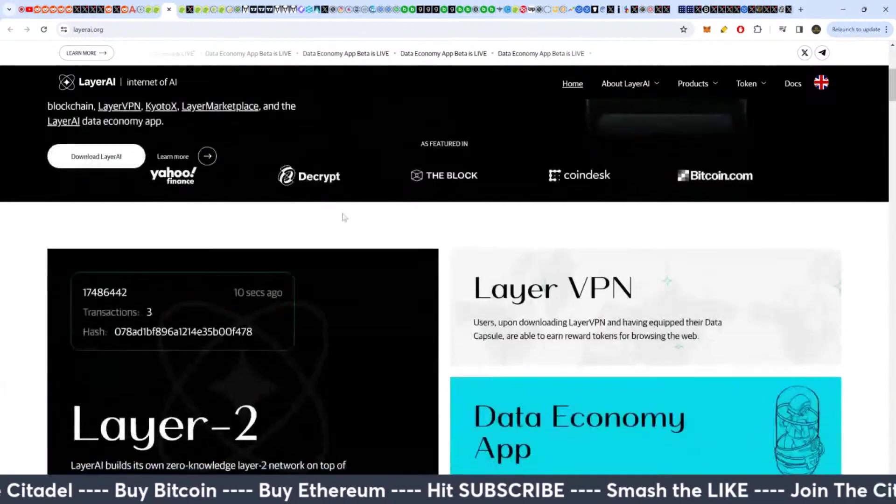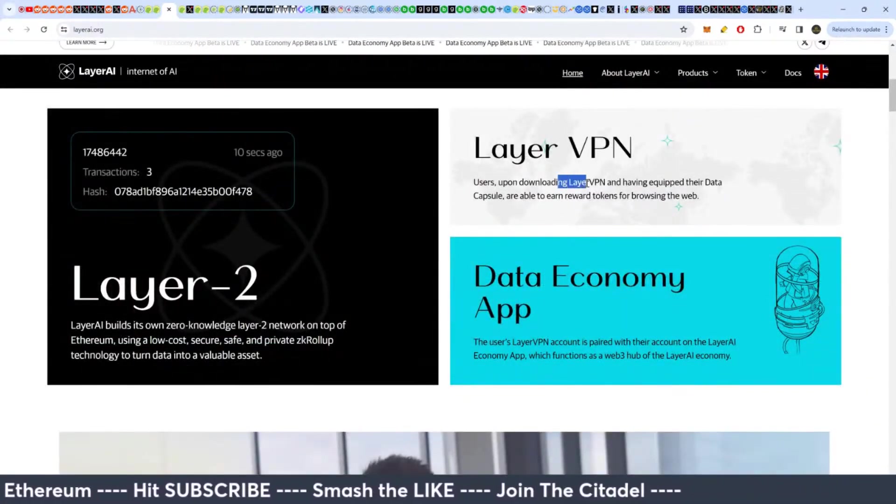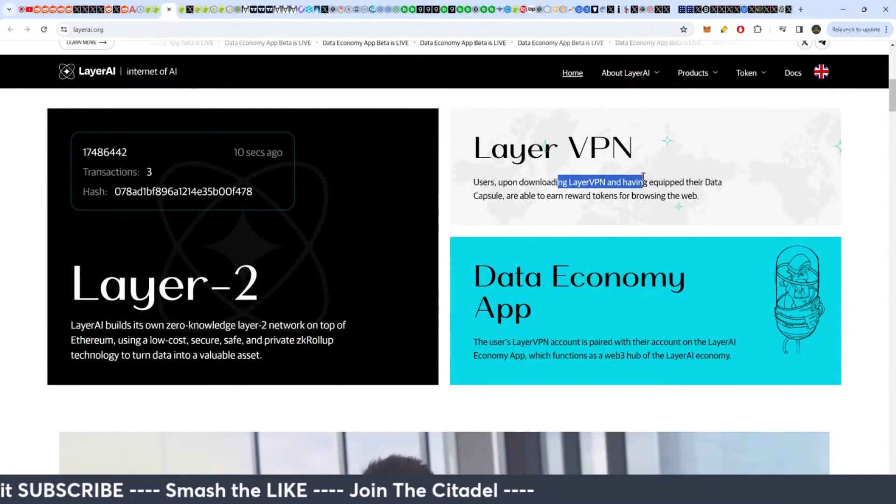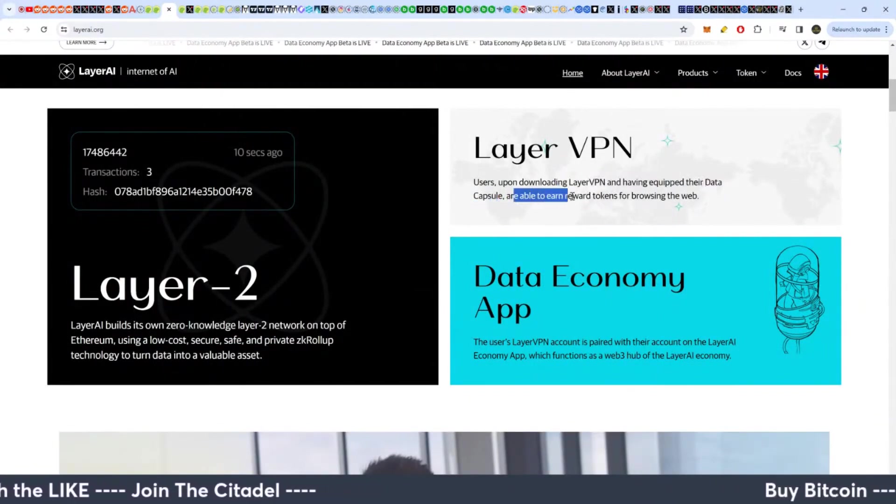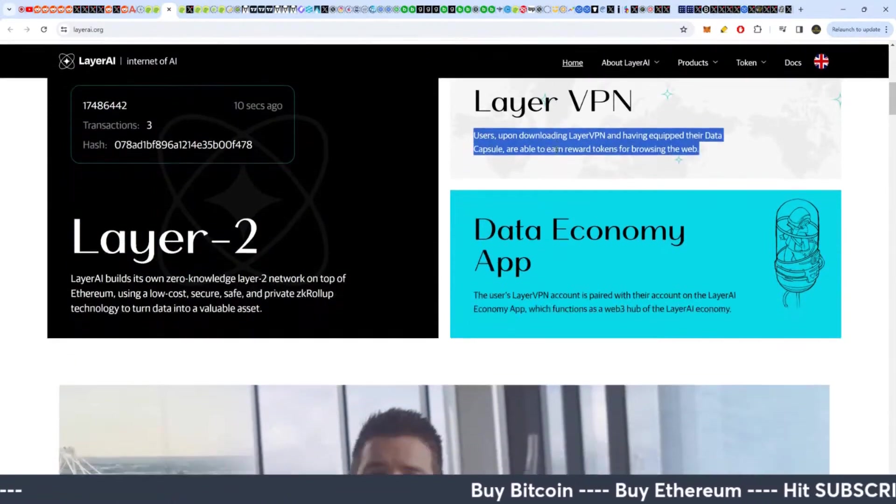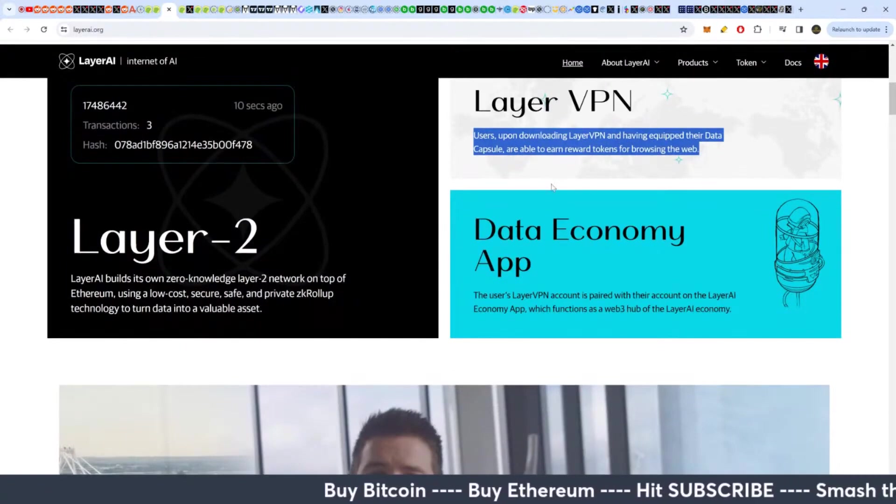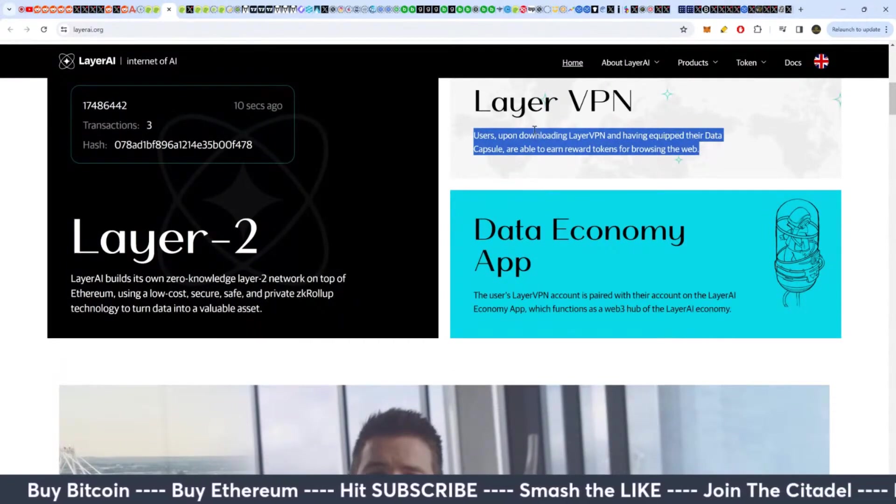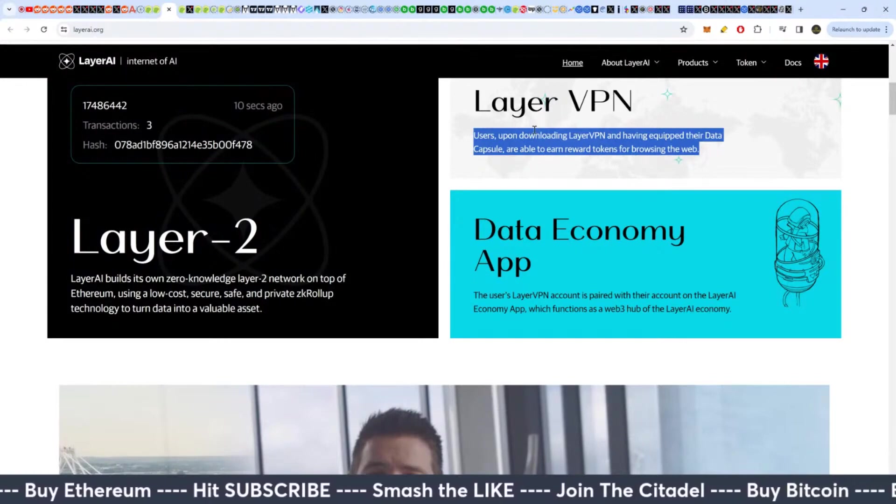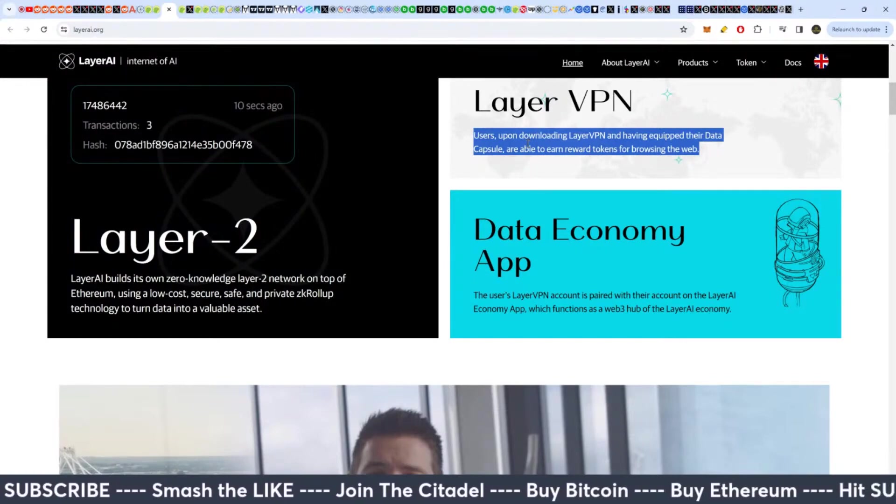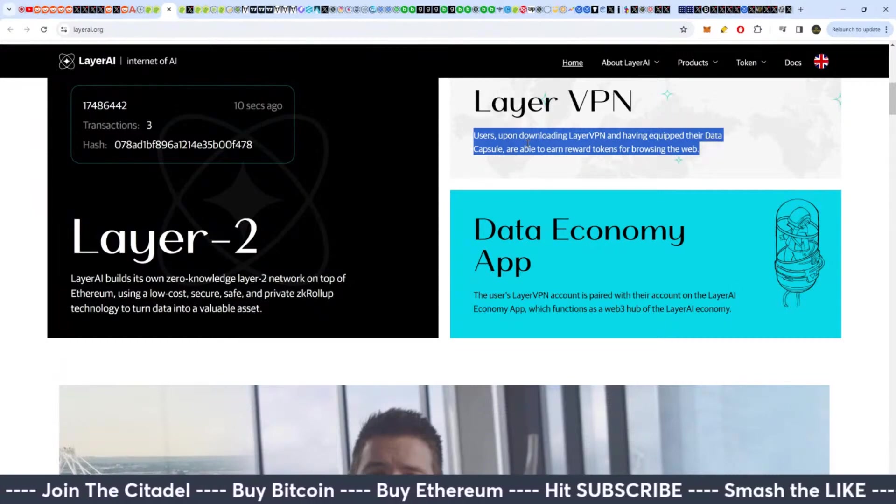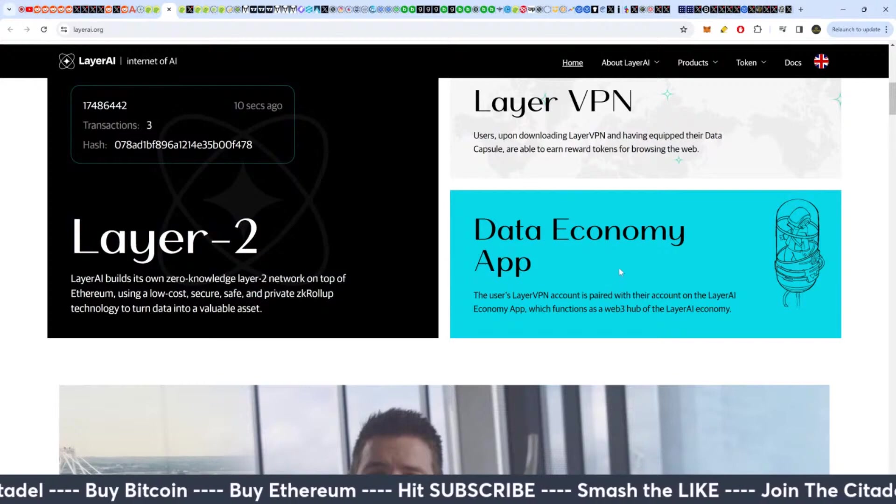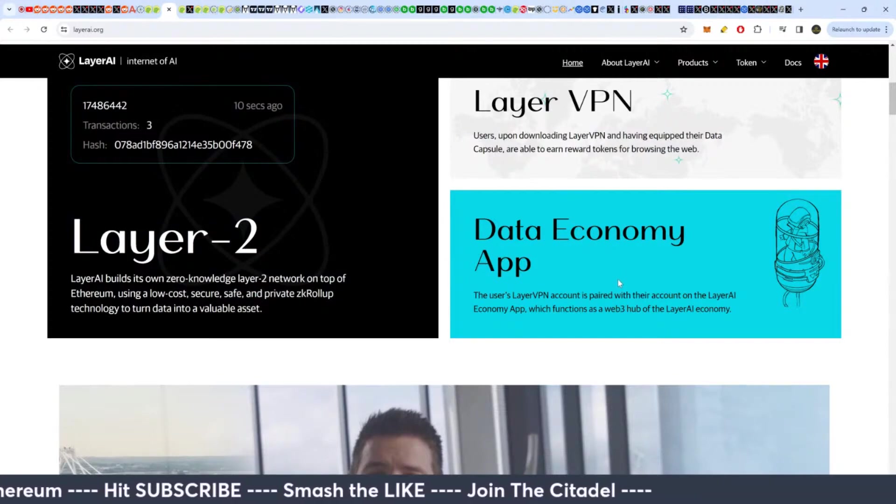Users uploading, downloading Layer VPN, and having equipped their data capsule, are able to earn rewards for browsing the web. So basically they watch how you're browsing the web with their VPN and then they collect your data on that, which is not too dissimilar to how Facebook wants to collect your data as you're using their app on your phone. So pretty invasive, but this one at least you're allowing it.